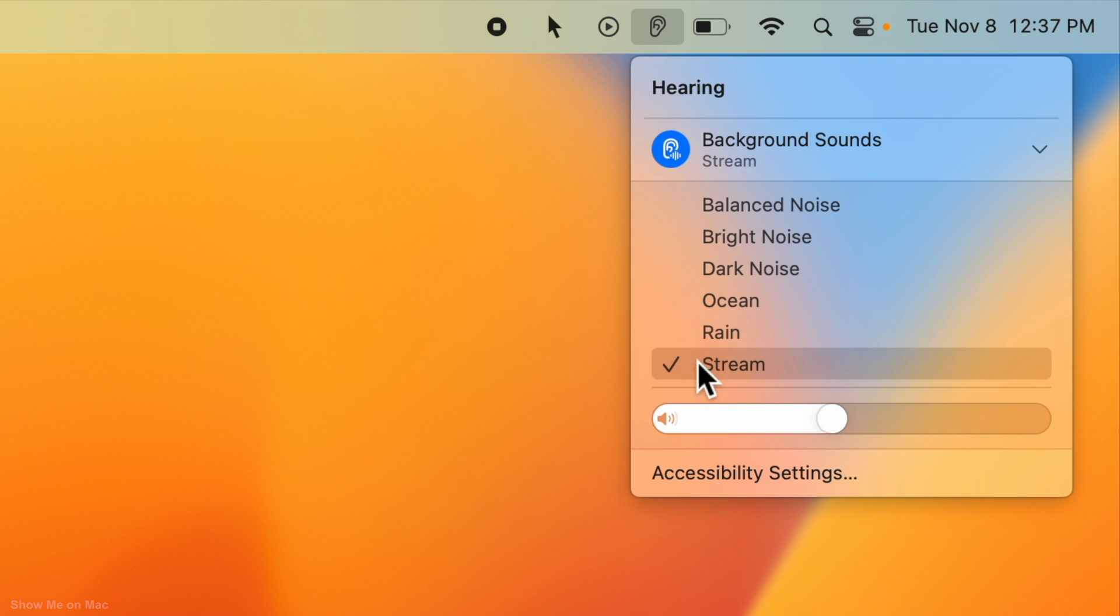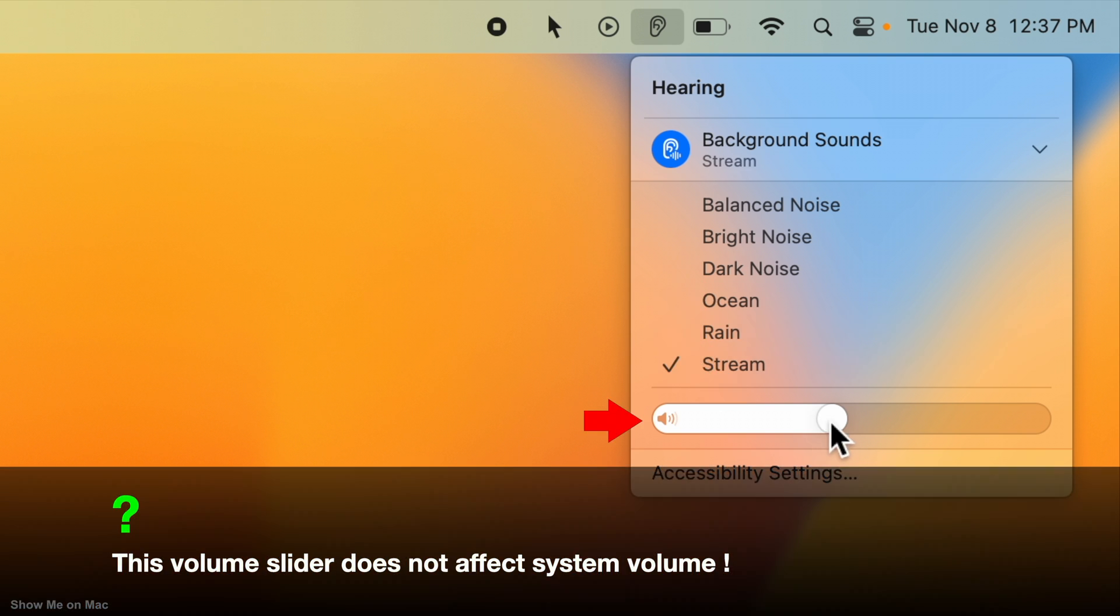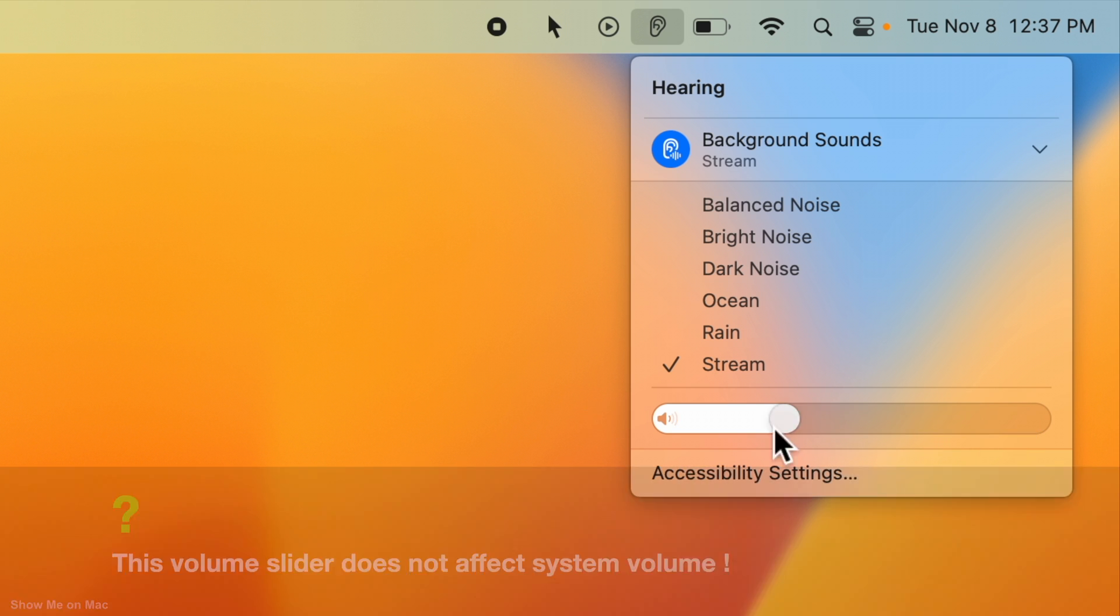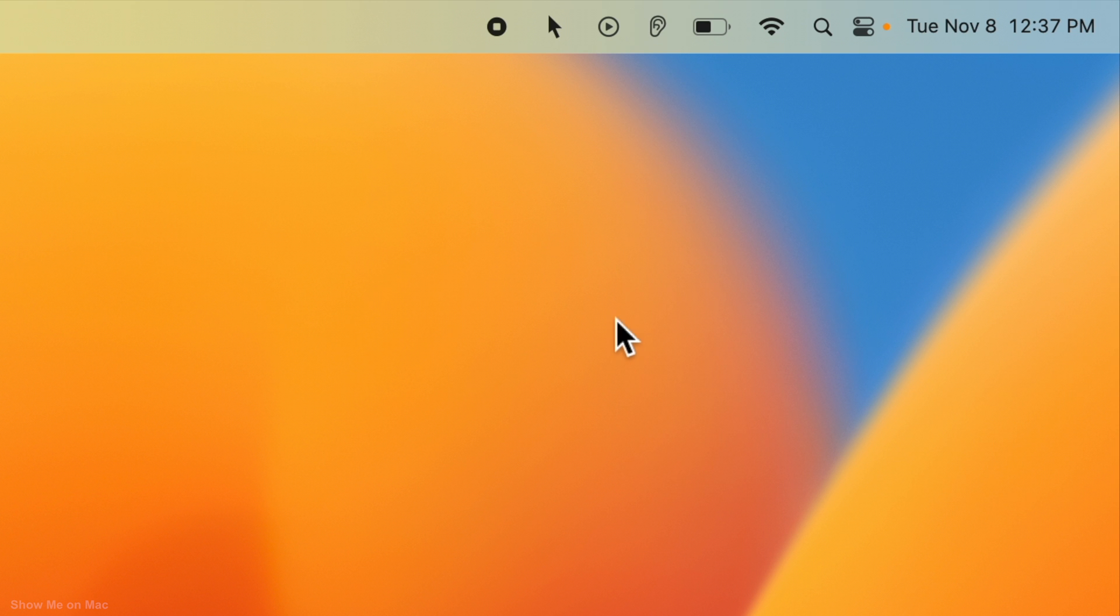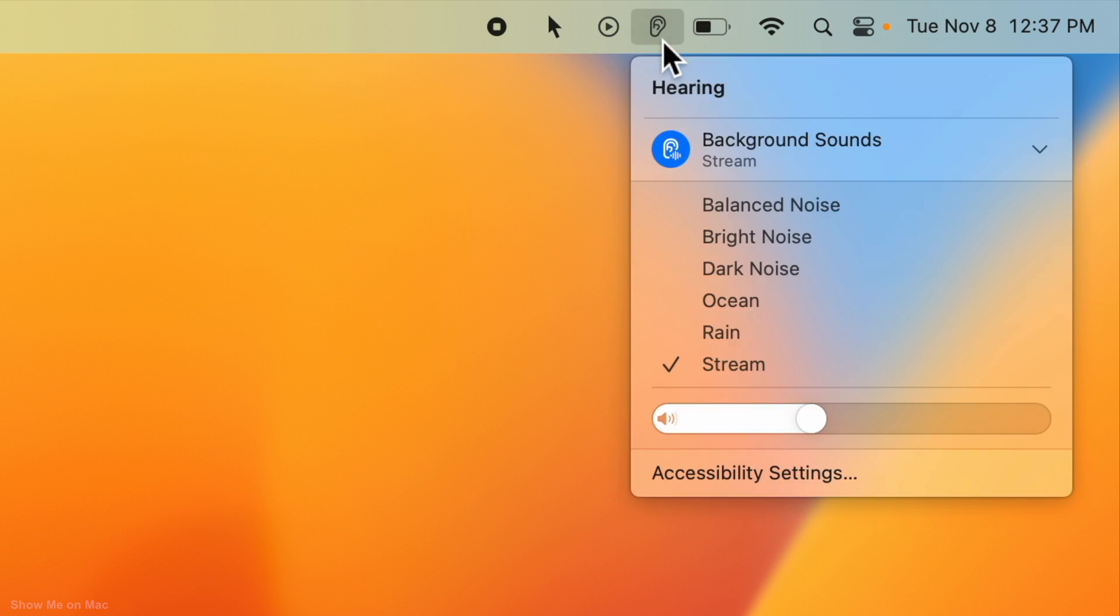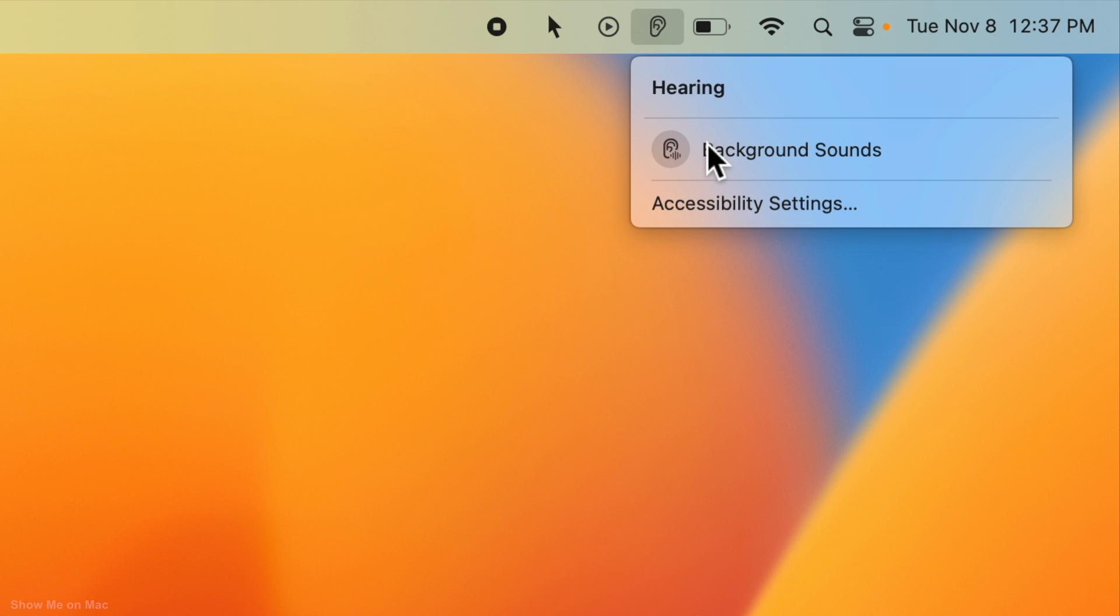And change the background sounds volume using the volume slider below the list. To turn off the background sounds, click again on the hearing module icon on the menu bar and click Background Sounds.